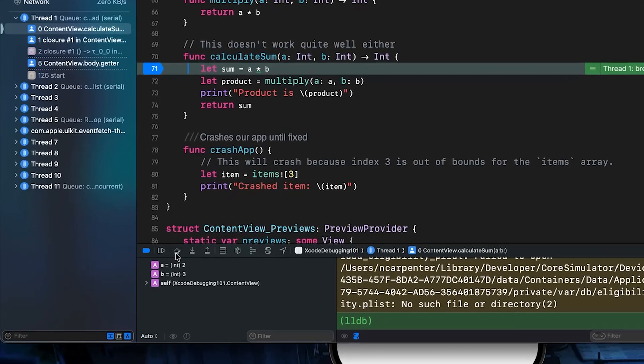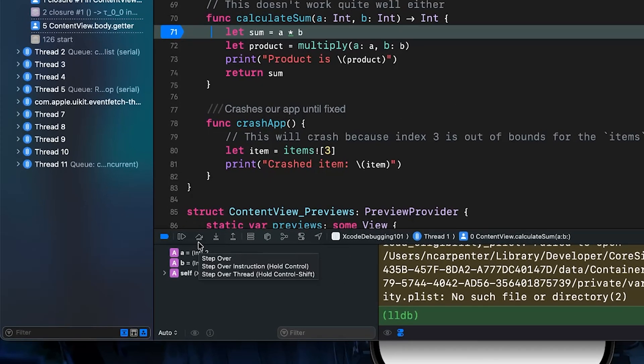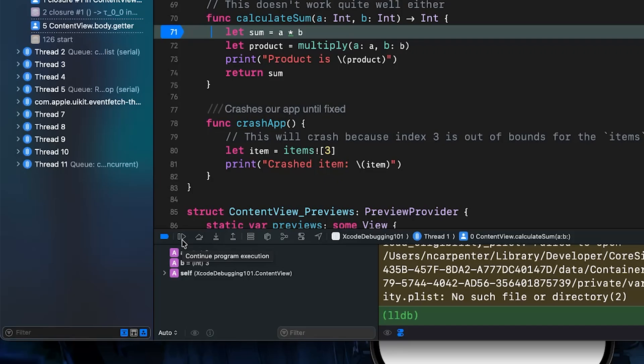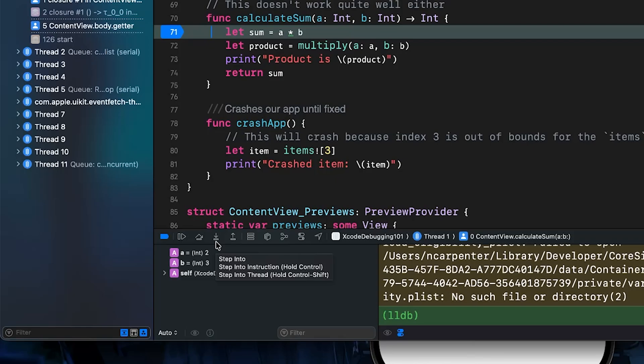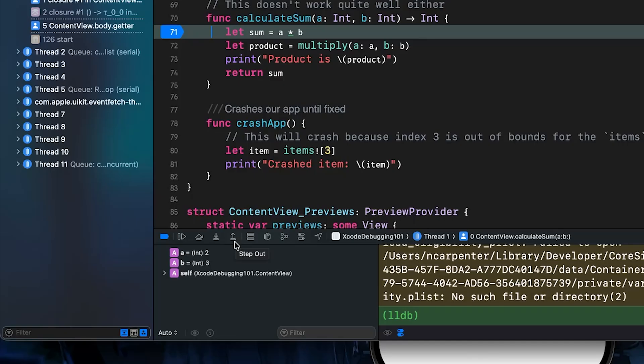So I want to talk about these tools in the debugging area. We have the continue program execution, so this just resumes the app until the next breakpoint. We then have the step over. This executes the current line and moves to the next line. If the current line has a function call, it executes that function and returns without going inside it. We have step into arrow. If the current line has a function call, it jumps into that function so we can see its internal execution. And then we have the step out, which executes the rest of the current function and returns to where it was called from.